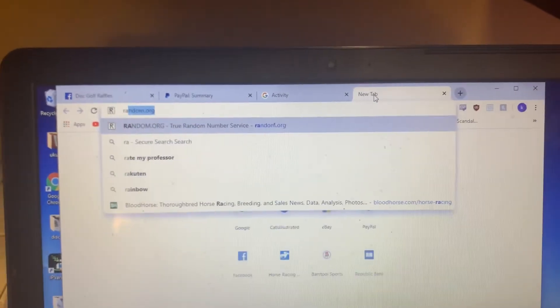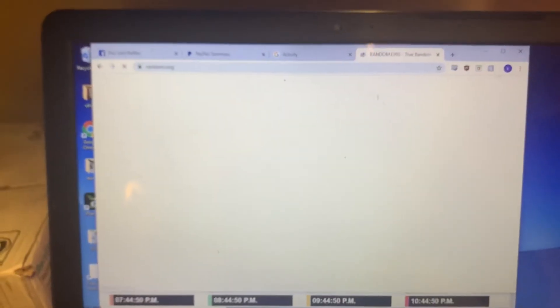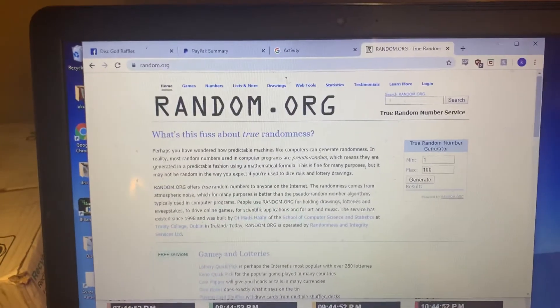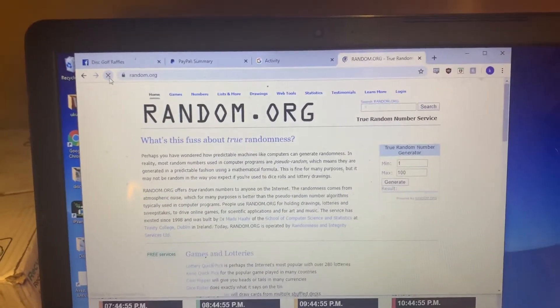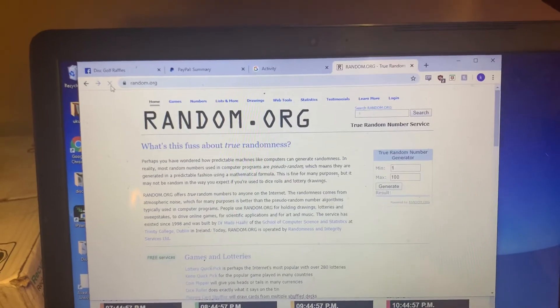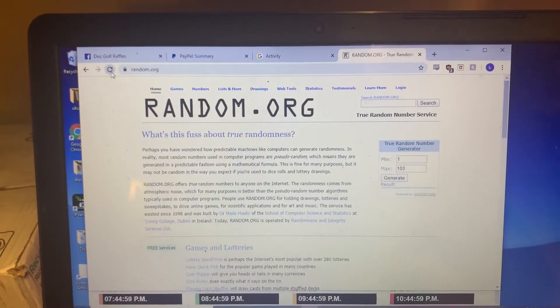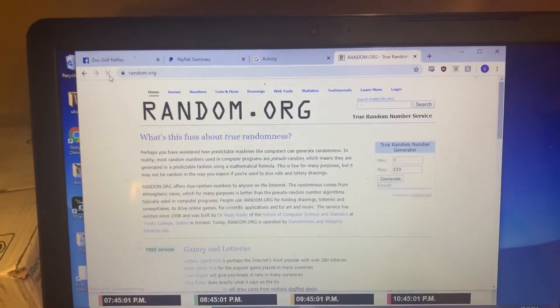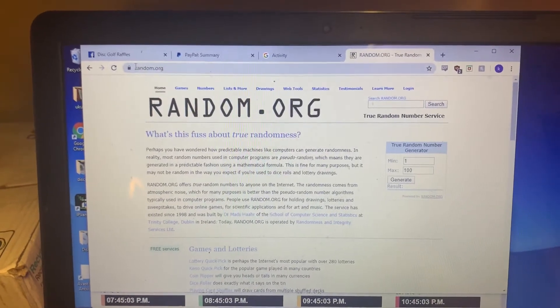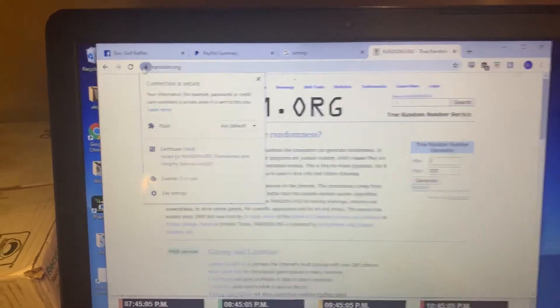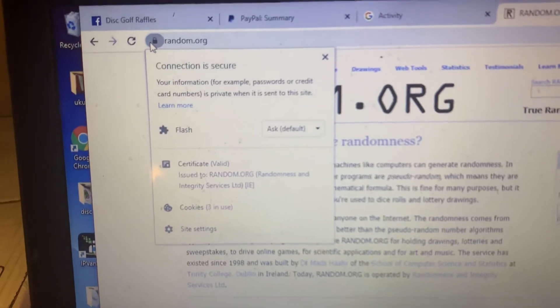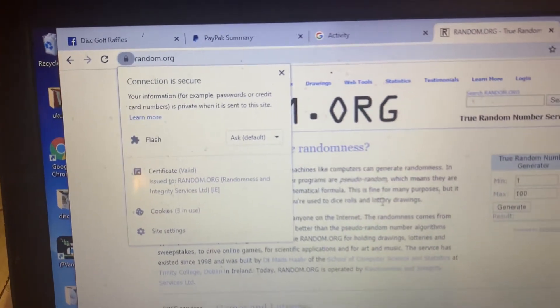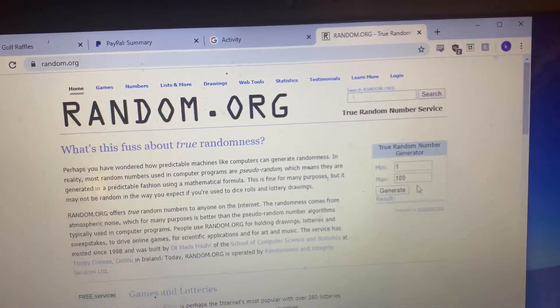Alright, going to open up random.org in a new tab here. I'm going to give it one refresh, two refreshes. Going to do a little security check here. We've got a secure connection and our certificate is valid.